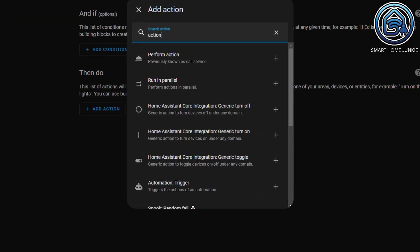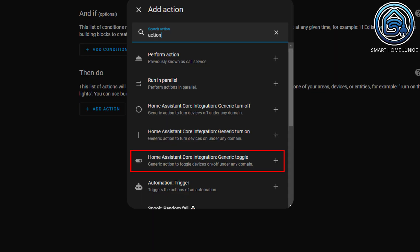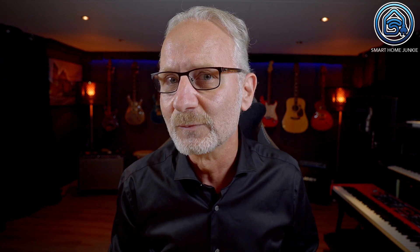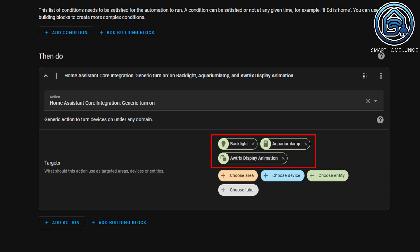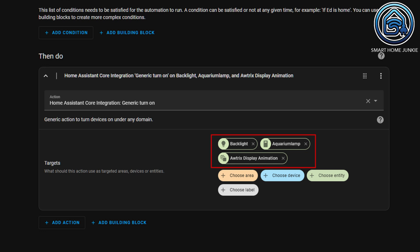Additionally, there's a new feature added: the actions in the Home Assistant core integration — Generic Turn Off, Generic Turn On, and Generic Toggle. So now, you don't have to think about the type of device or entity you want to turn on or off. These three actions figure it out for you. This way you can turn on lights, switches and toggle helpers on or off simultaneously with just one action.